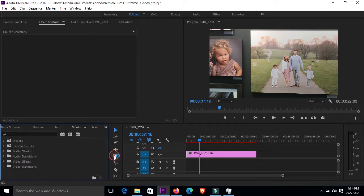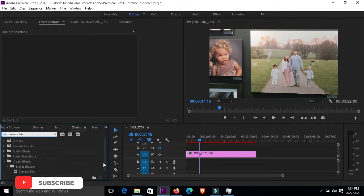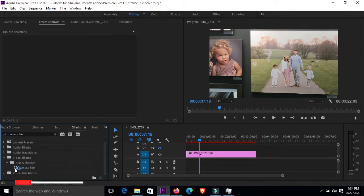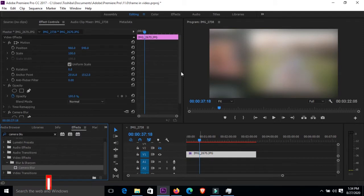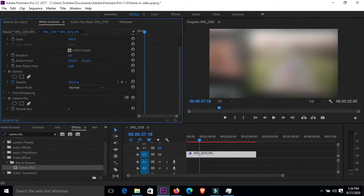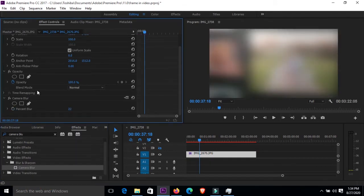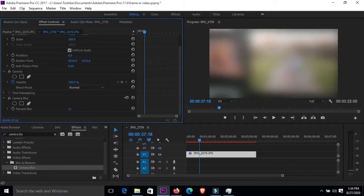I'll go to my effects right here and then this time around I'm going to use the camera blur. I'll just tap in camera blur and then look for it right here. When you scroll down here it's actually right here. I'll just drag that and drop it into my photo, and always go down to effects control, then go to camera, and at the percentage blur is where you determine how much blurriness you want in your photo. For this time around I'll just go with a 10, just like that.